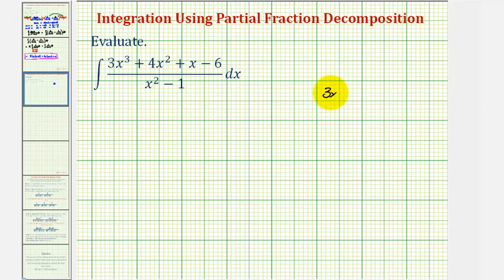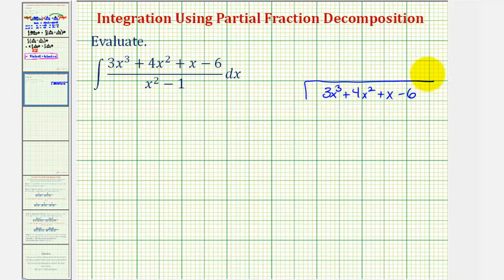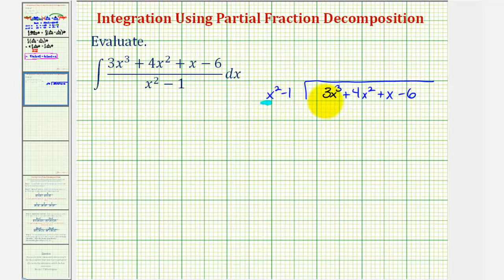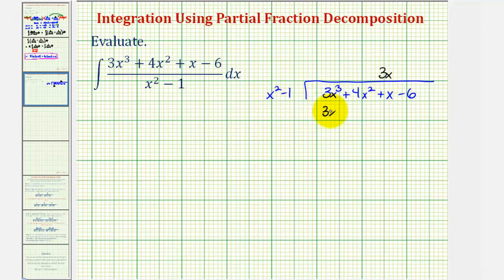We would have three x cubed plus four x squared plus x minus six divided by x squared minus one. To begin, we want to know what times x squared would be equal to three x cubed, which would be three x. So we'll put three x over the x term and multiply this term and the divisor. Three x times x squared would be three x cubed, and three x times negative one would be negative three x, which we'll put under the x term.